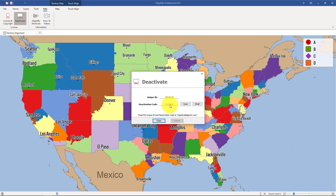As soon as we receive that deactivation code, we will then be able to activate the new user that will be taking over your AlignMix license. And there you go — you've just learned how to deactivate AlignMix.